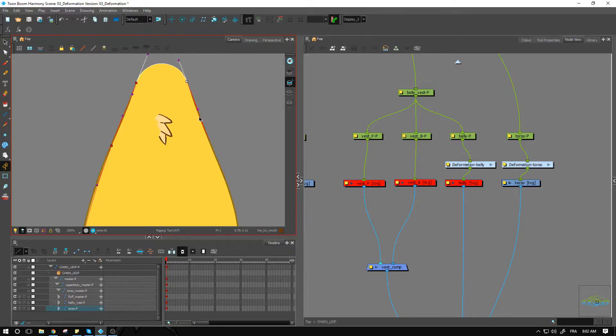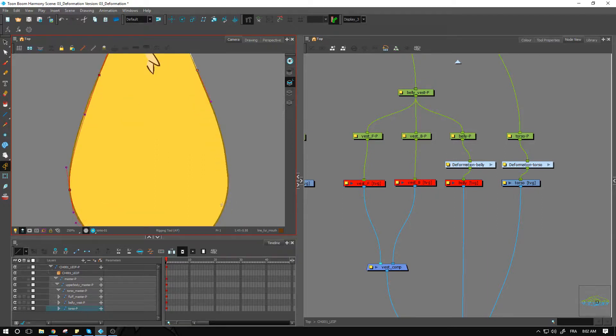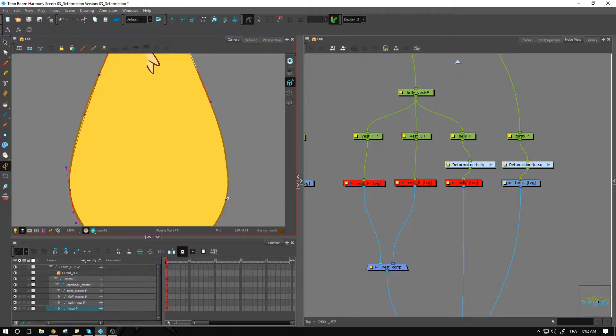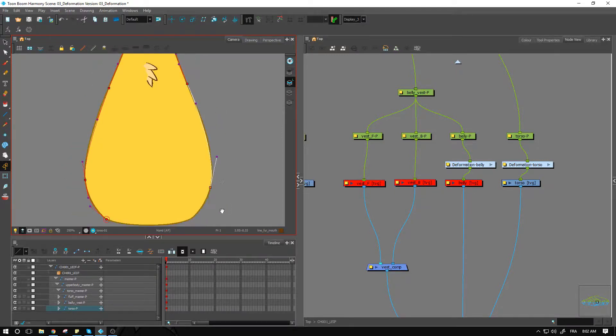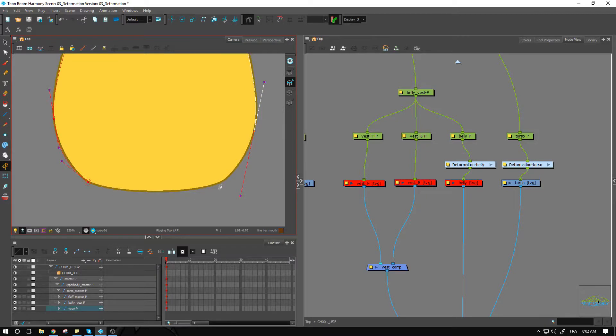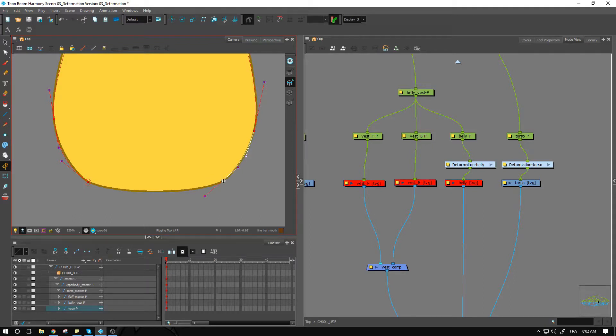Let's keep going with this. Create another one pretty much at the same spot as the other one. And of course we come and close this shape.